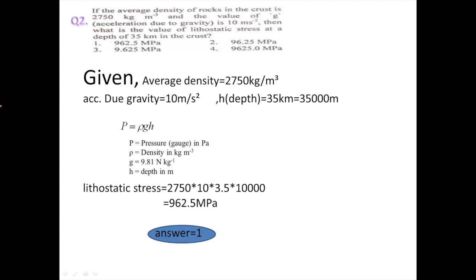The next question: if the average density of rock in the crust is 2750 kg per meter cube, and the acceleration due to gravity g is 10 meter per second square, then what is the value of lithostatic stress at a depth of 35 kilometer in the crust? This stress is nothing but force per unit area, and pressure is also force per unit area.